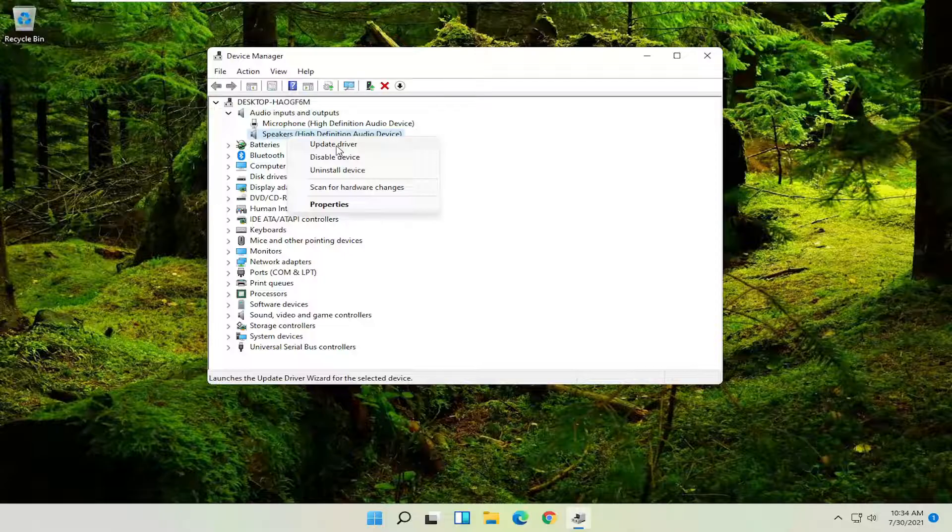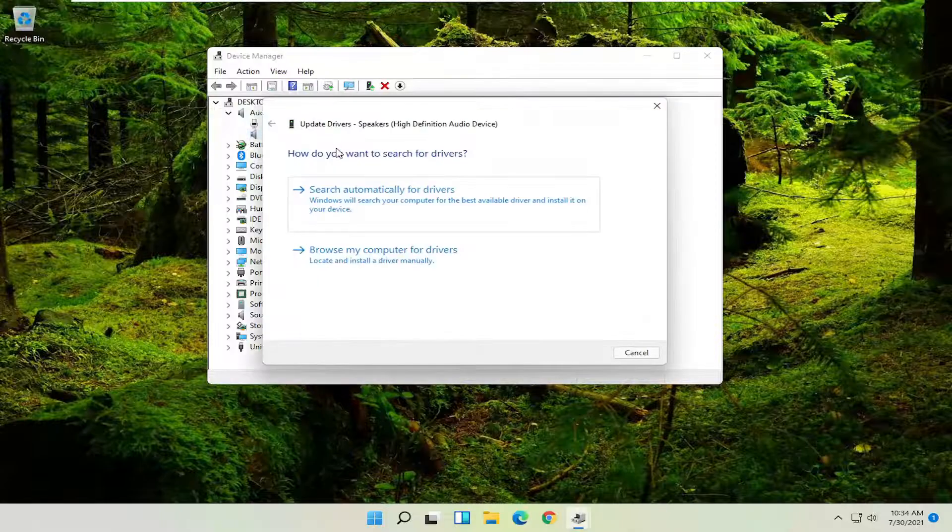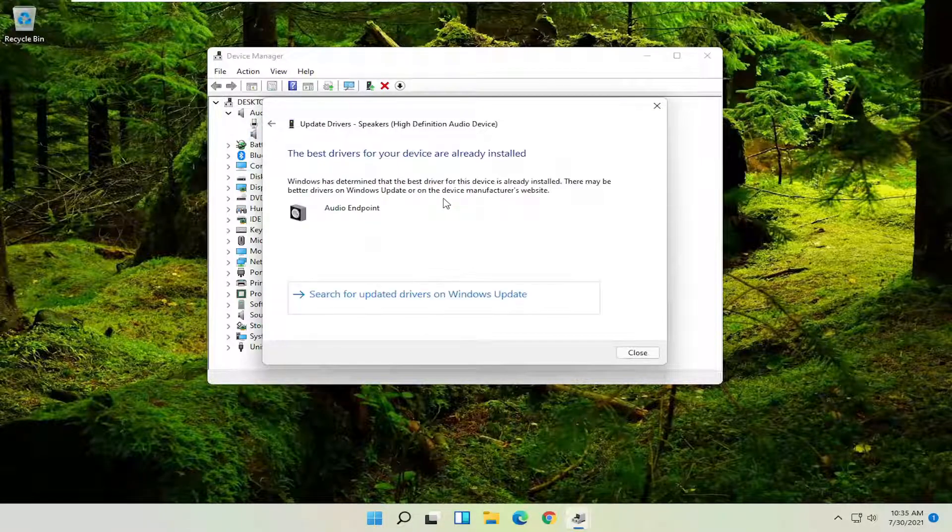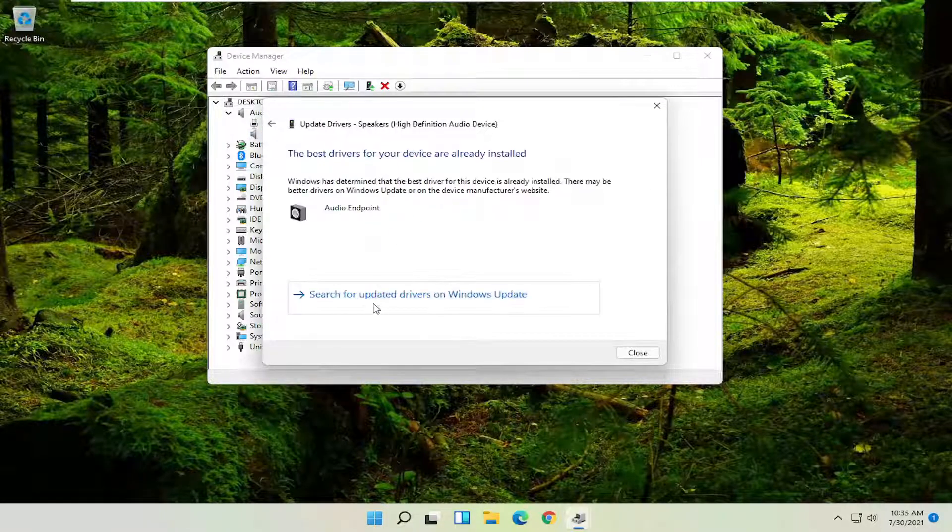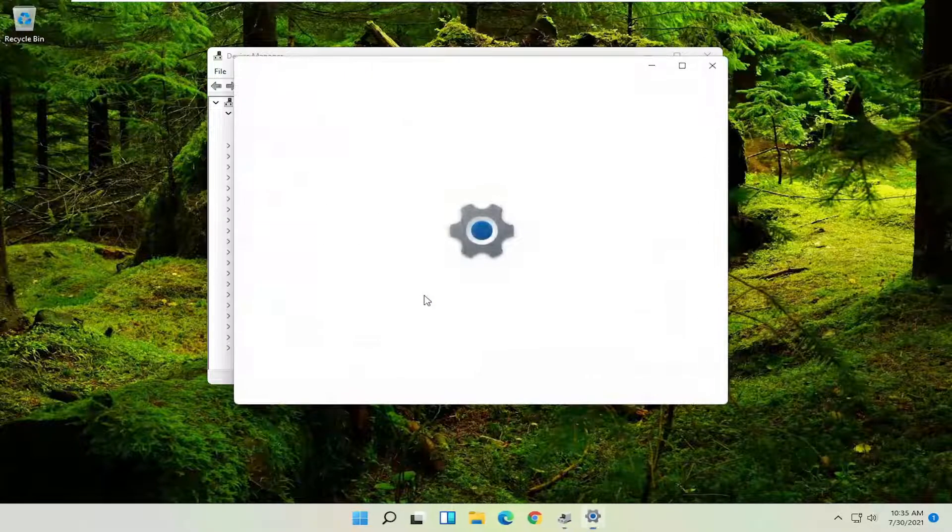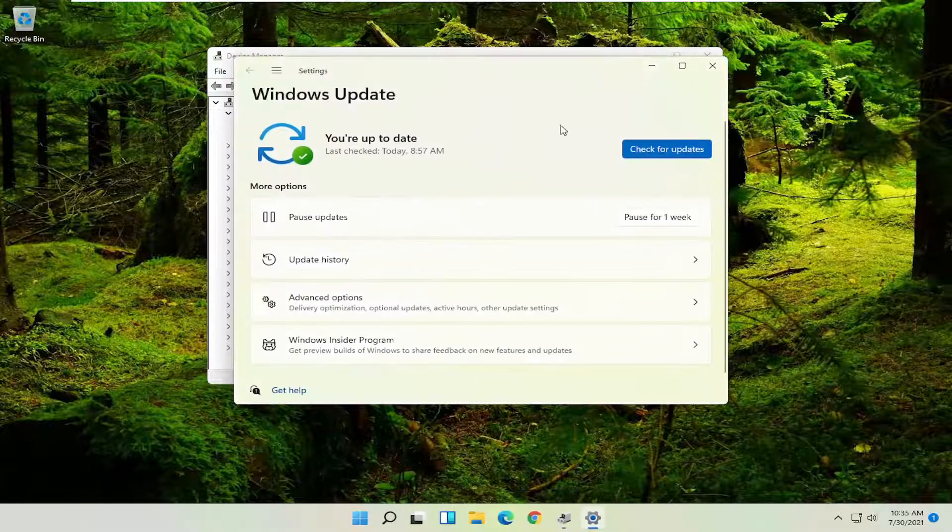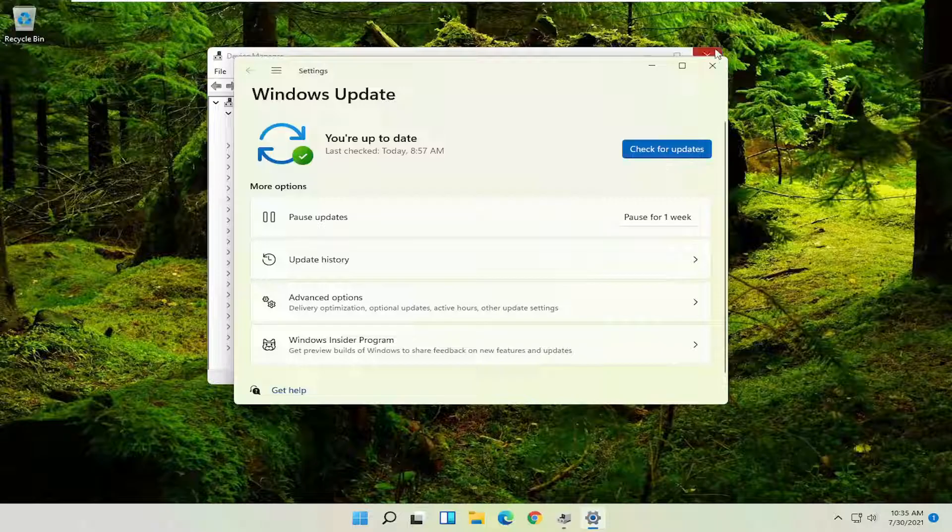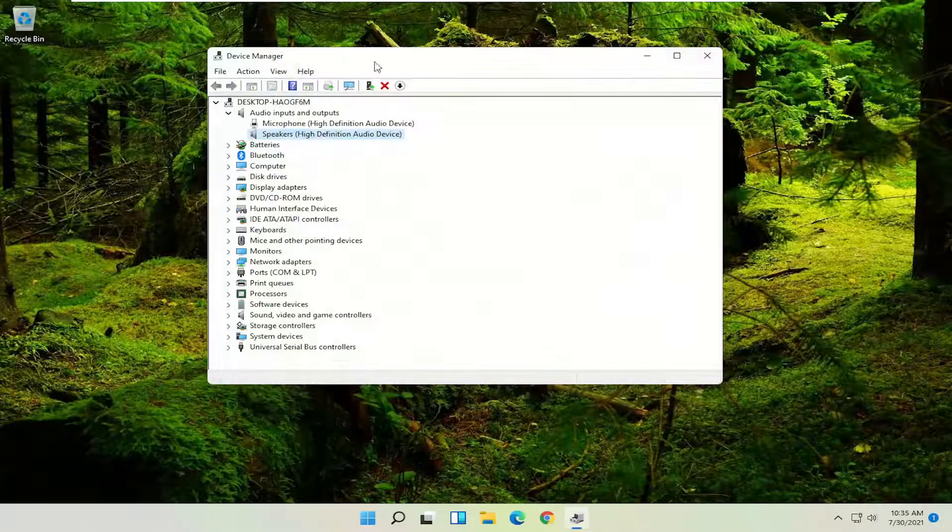Select where it says search automatically for drivers and then you can select search for updated drivers on Windows Update as well and you can check for updates and see if it finds anything.